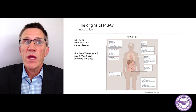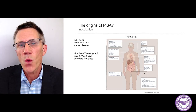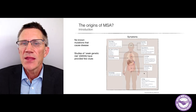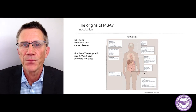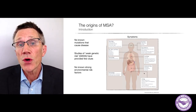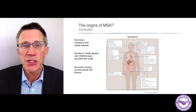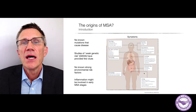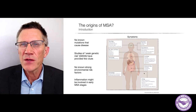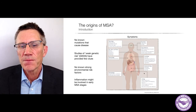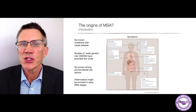Looking at weak genetic risk through genome-wide association studies — GWAS — there are no clues that pop up telling us what the origin of the disease might be. There are also no clear environmental risk factors that we can say with certainty are coupled to MSA. But we do know that inflammation might be involved in early MSA stages.